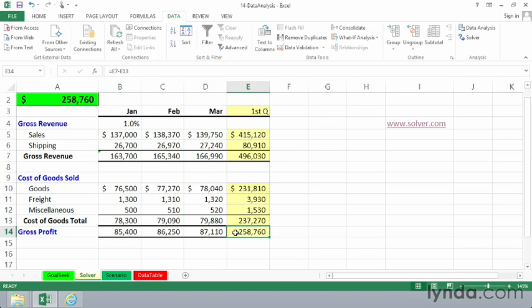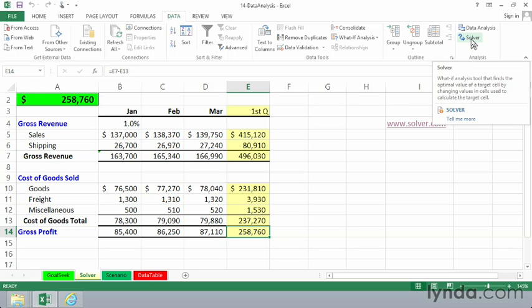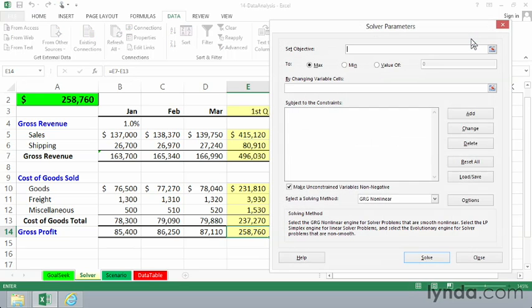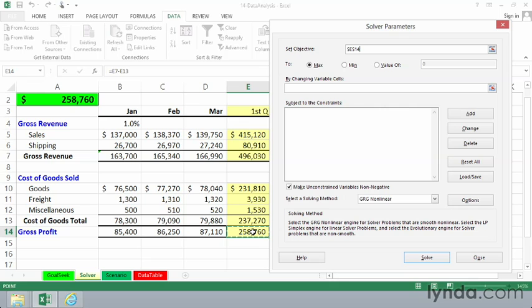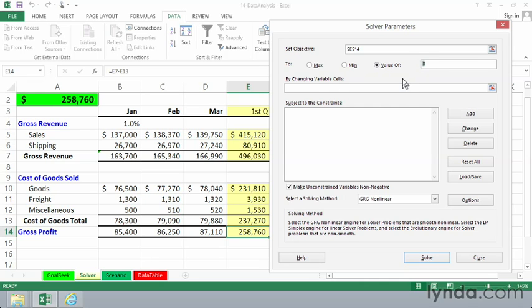We want this to be $265,000. To activate Solver, we'll click the Solver button in the Analysis group on the Data tab. And our set objective here is to make this cell, the E14, we'll click on it now,